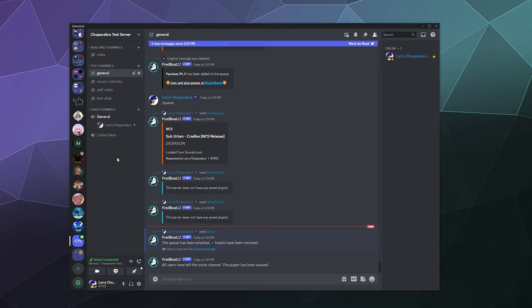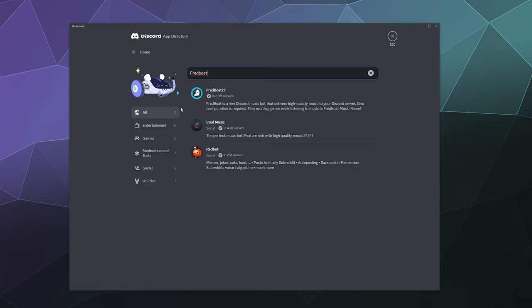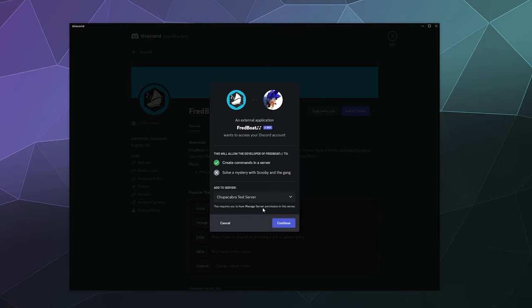To get Fredboat onto your server, you can use a link out on the internet, but you can also use the new Discord app directory, which is in your server settings under apps. You've got app directory, and then you can just type in Fredboat. You can find it right here, click on it, and add it to your server.